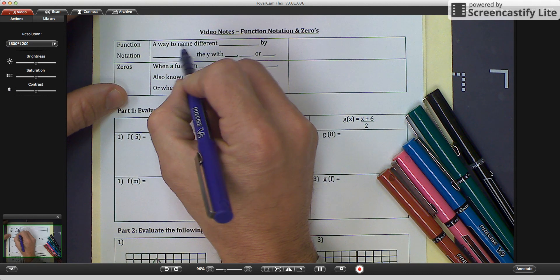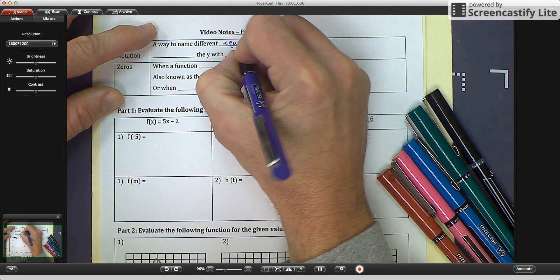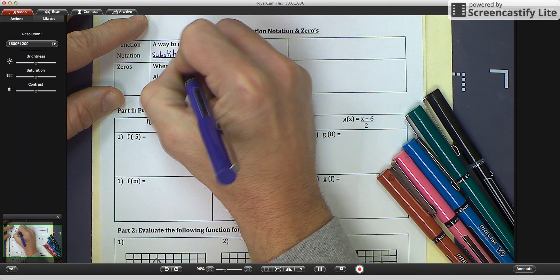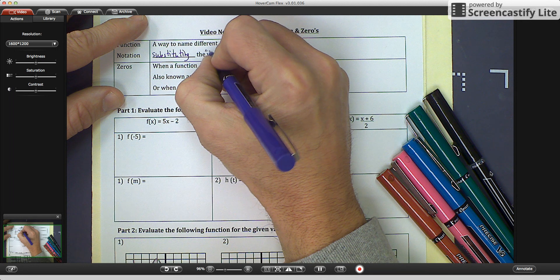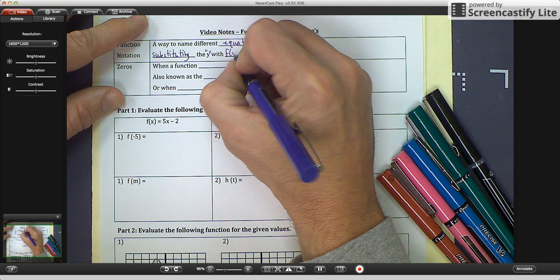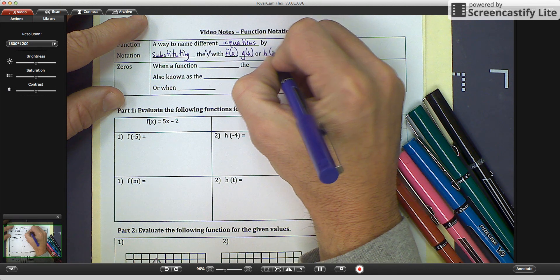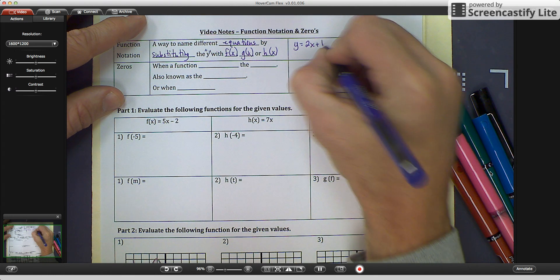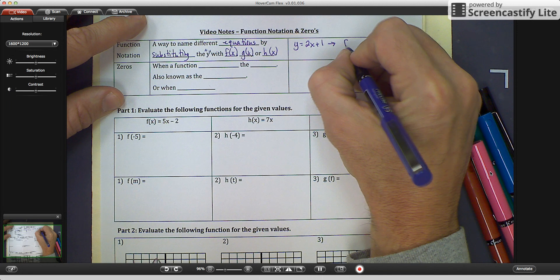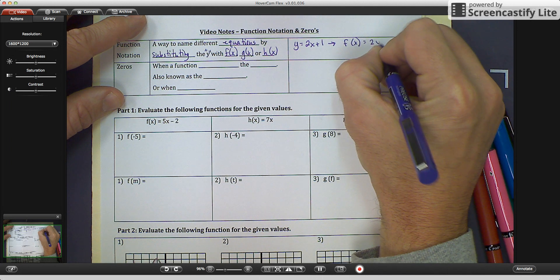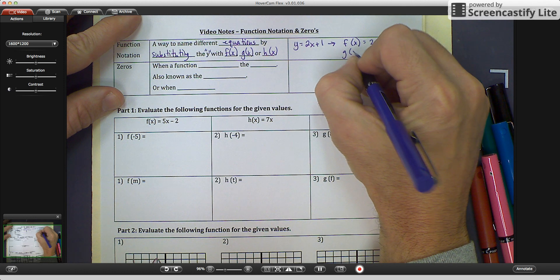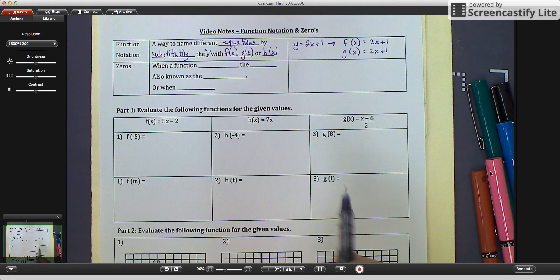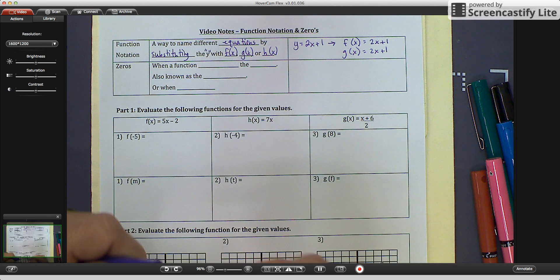Function notation is a way to name different equations by substituting the y value with f of x, or g of x, or h of x. So if you have an equation that says y equals 2x plus 1, another way to write that in function notation would be f of x equals 2x plus 1, or g of x equals 2x plus 1, or h of x, or any other letter. It's just a different way to name different equations on a graph.